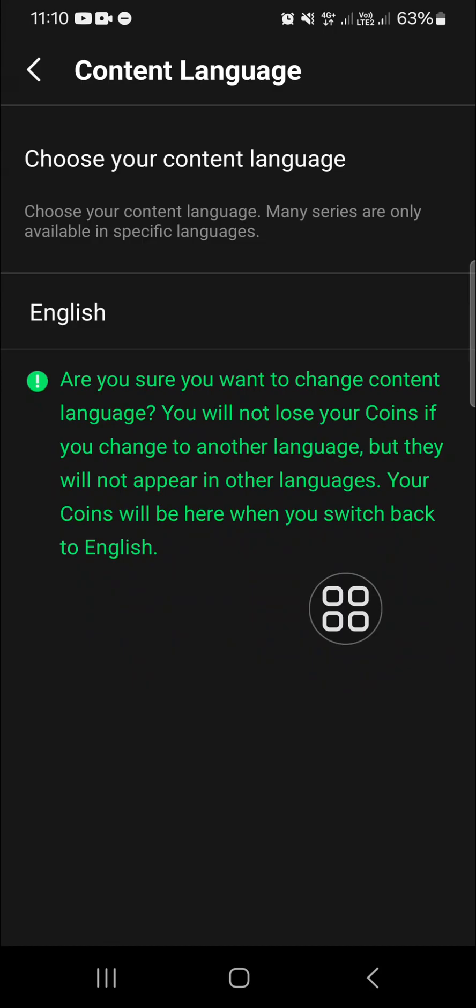Okay, and as you can see, I'm using English right now. And just remember guys, when we change the language, the region will also change. For example, when I change my language to Indonesia,